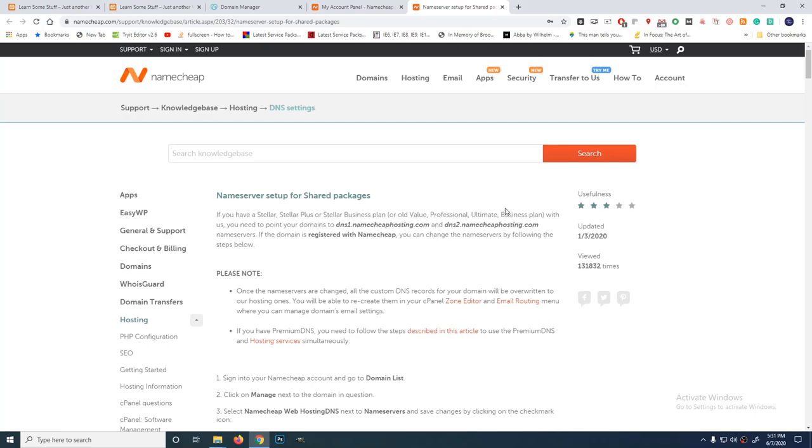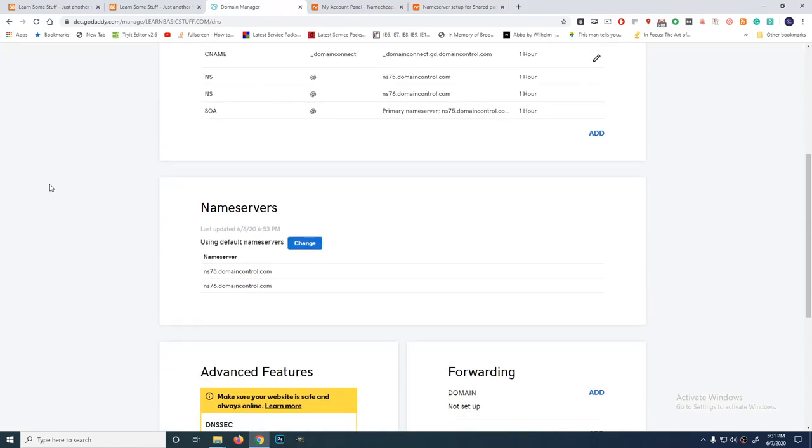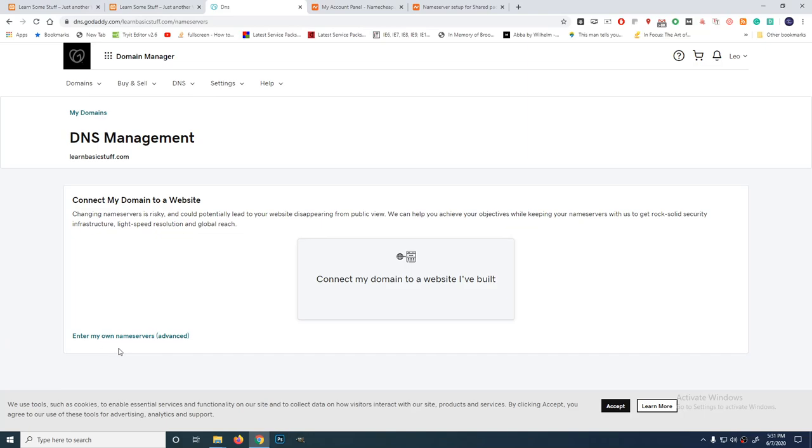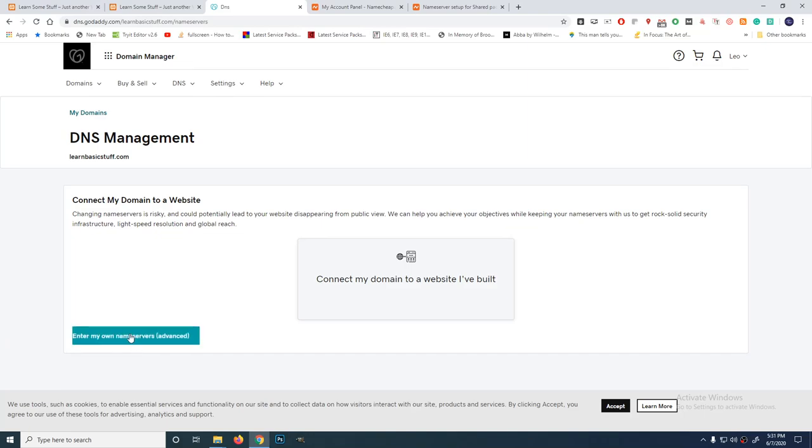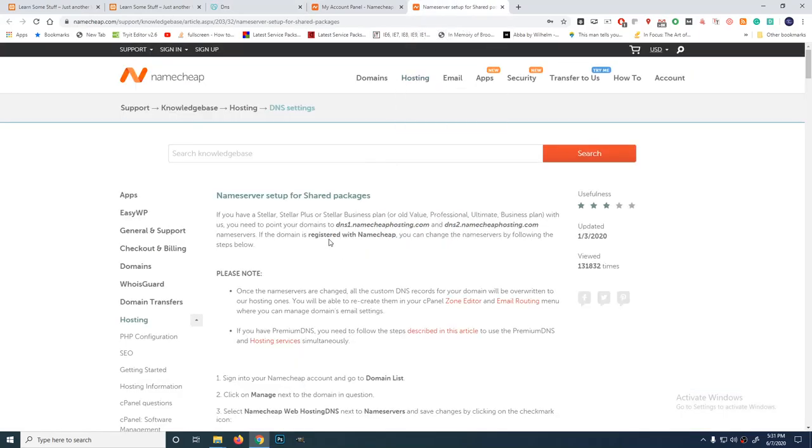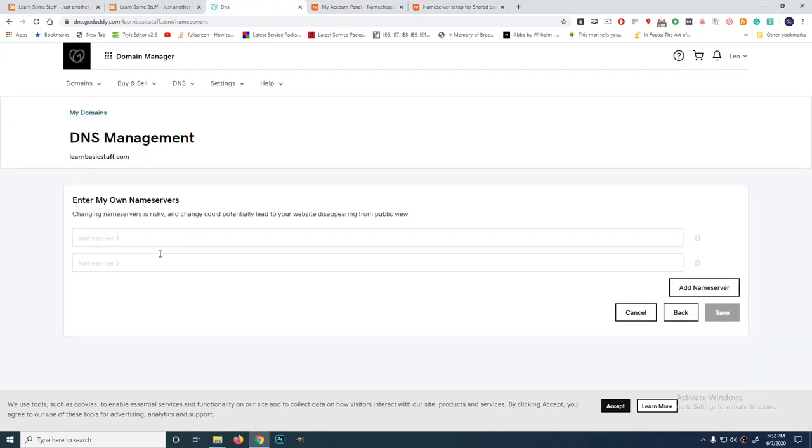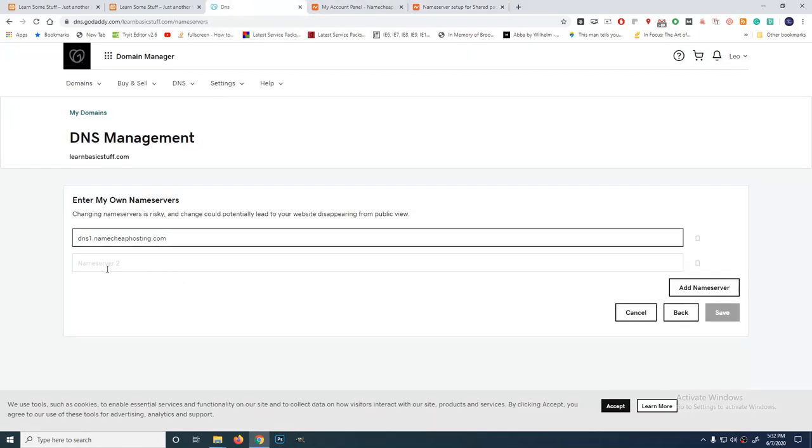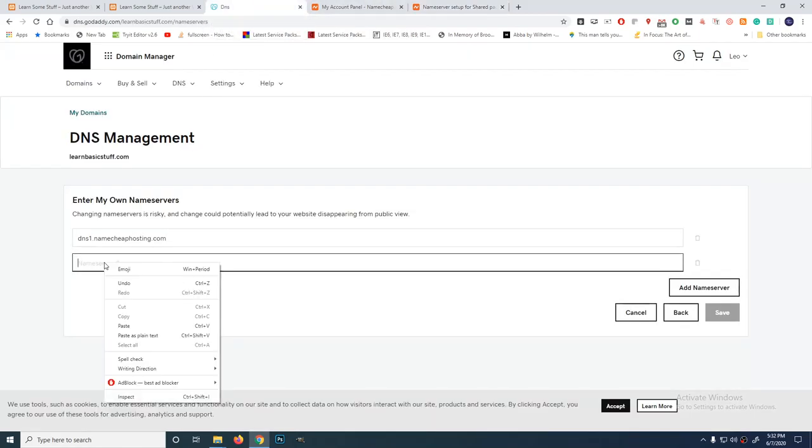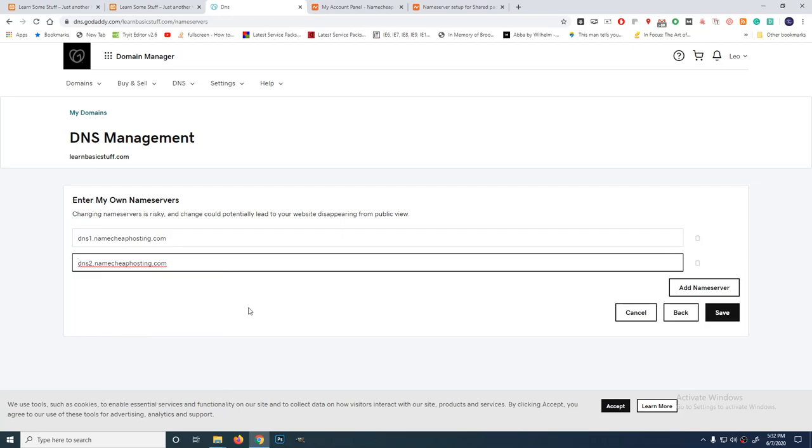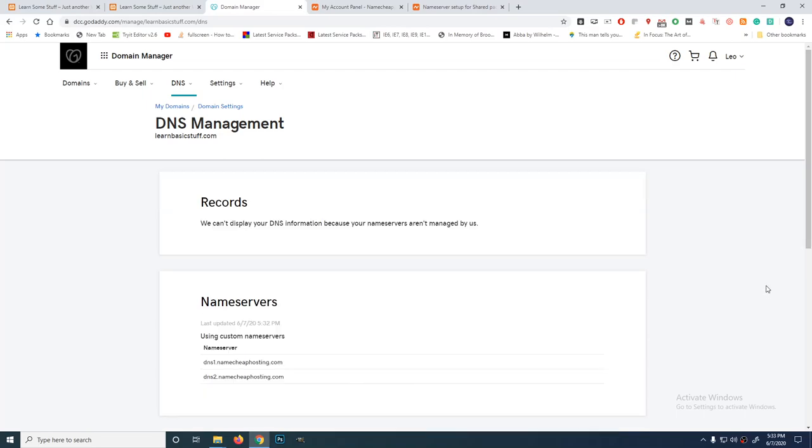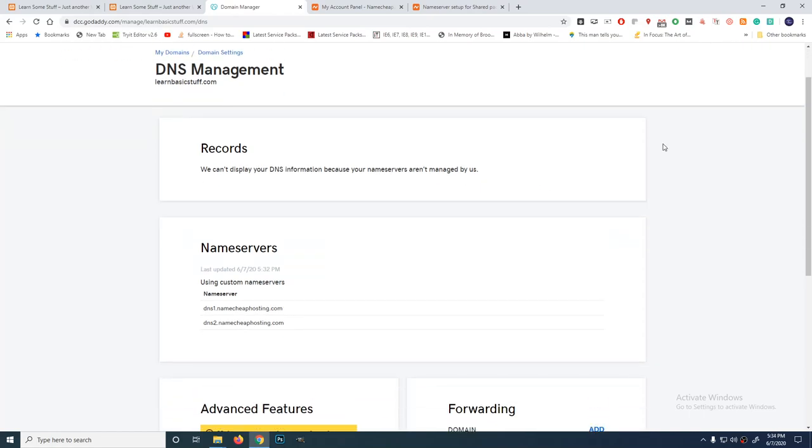Let's change the name servers. Click on change. Enter my own name servers. Let's copy this. DNS 1, namecheaphosting.com and paste here. Copy. And paste. Then save. Features may be unavailable while we process your updates. Some of this require confirmation. Please check your inbox for a possible confirmation email. You cannot display your DNS information because your name servers aren't managed by us. That's okay. So now, let's wait. This will take some time before it propagates from binding the domain to hosting. Usually, the standard time is 24 hours. But sometimes, just a couple of minutes. Sometimes, a couple of hours.